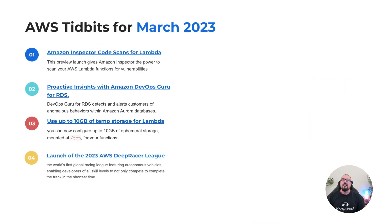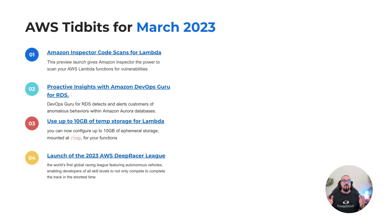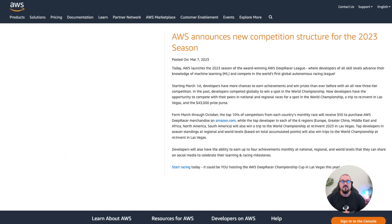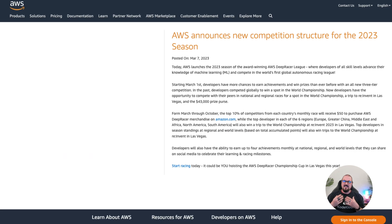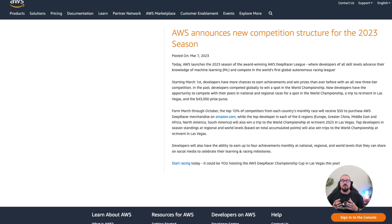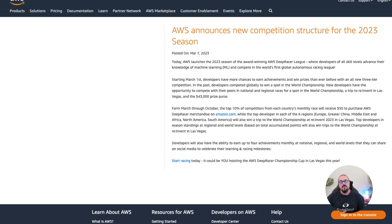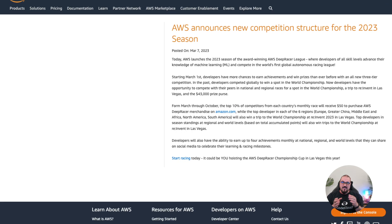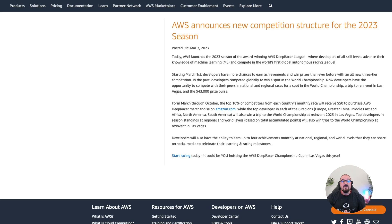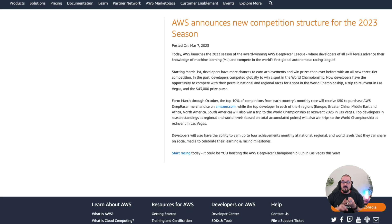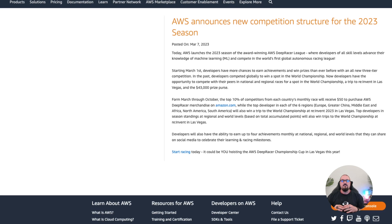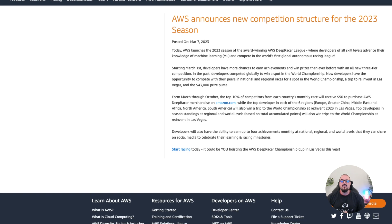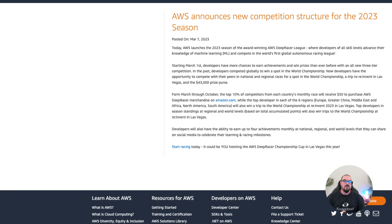Number four: AWS announced the launch of the DeepRacer League. The DeepRacer League is really open to developers of all levels and all skill levels. It's there to teach developers how to use machine learning and artificial intelligence to race cars around a virtual racetrack. There's now more opportunities, more achievements, basically an improvement to the competition structure of DeepRacer in 2023.